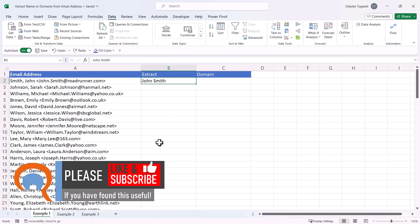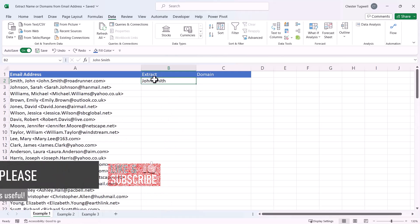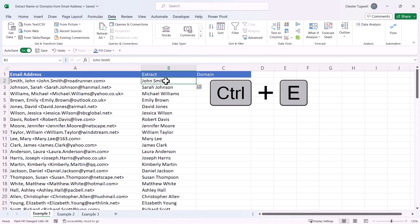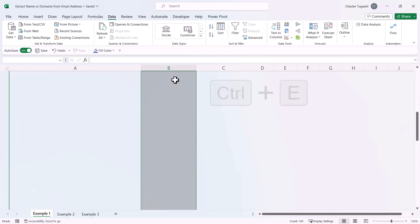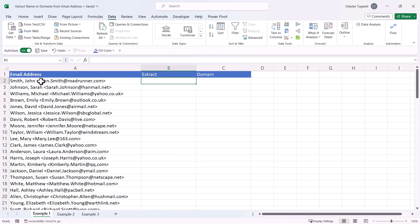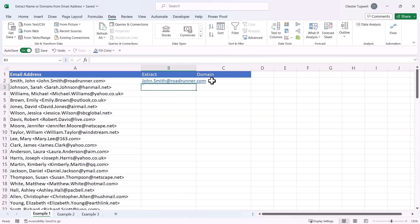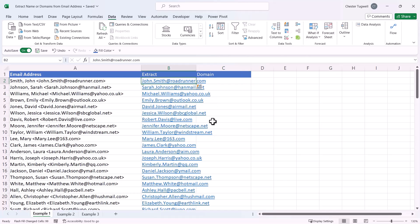If I undo that, you can also use a shortcut key for Flash Fill. With the cell selected that contains the example, use Ctrl+E and it does exactly the same thing. The same would work if you just wanted to extract the actual email address — copy the email address portion, paste it in the adjacent cell, then use Flash Fill and it will extract the email address in each of the rows.